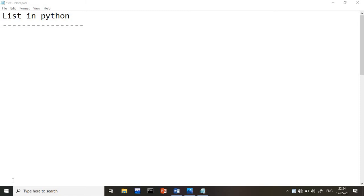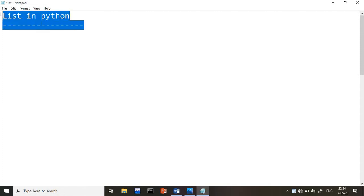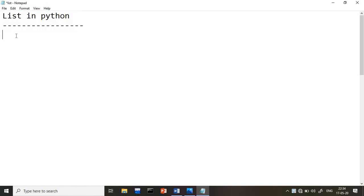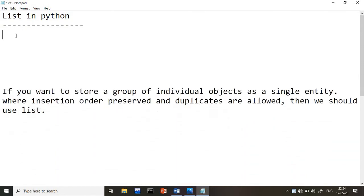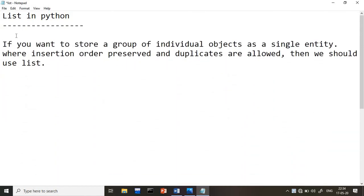Hi everyone, welcome to the Premise Technical channel. Today we are going to start learning about lists in Python. Many of you have requested a Python list video, so I am making this video for you. You should already be aware of the basics of Python, so let's start with the list concept.